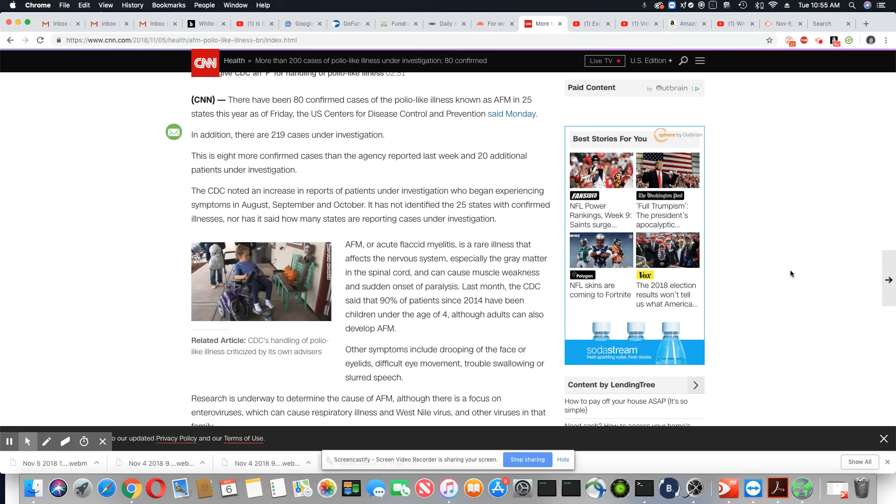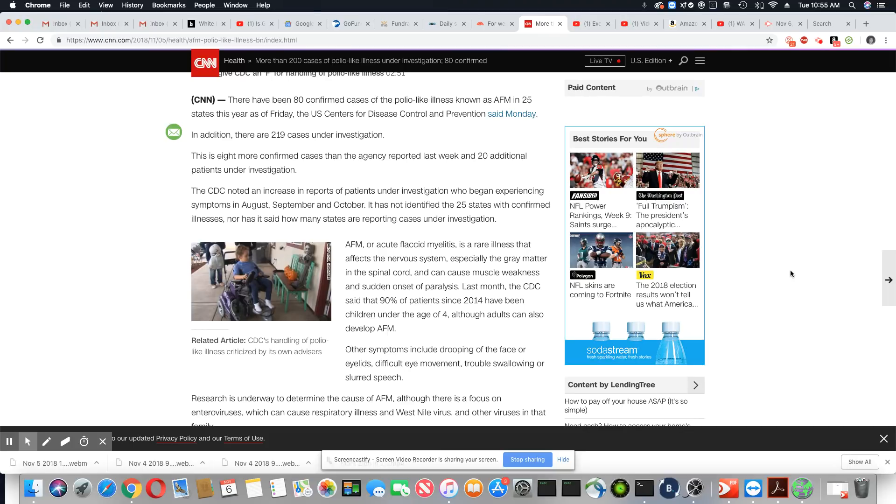This is eight more confirmed cases than the agency reported last week and 20 additional patients under investigation. The CDC noted an increase in reports of patients under investigation who began experiencing symptoms in August, September, and October.